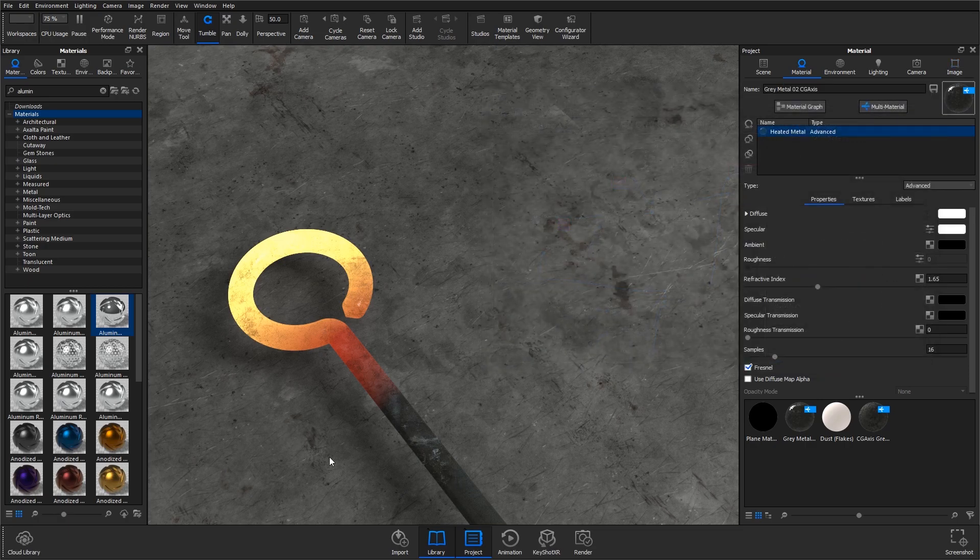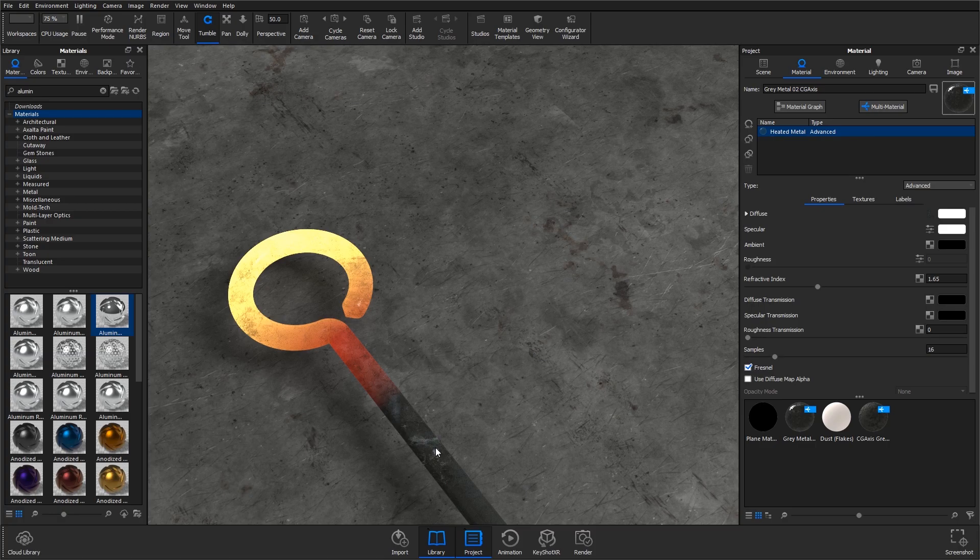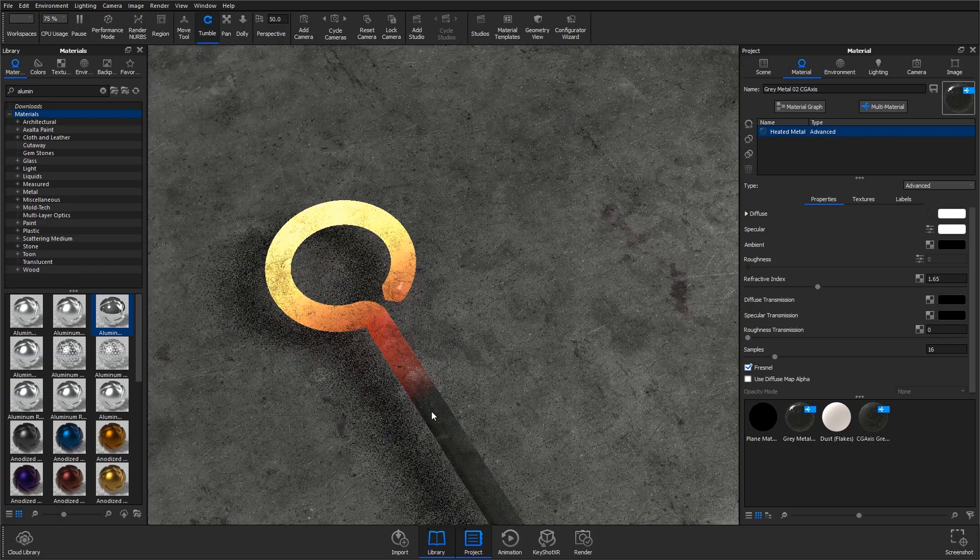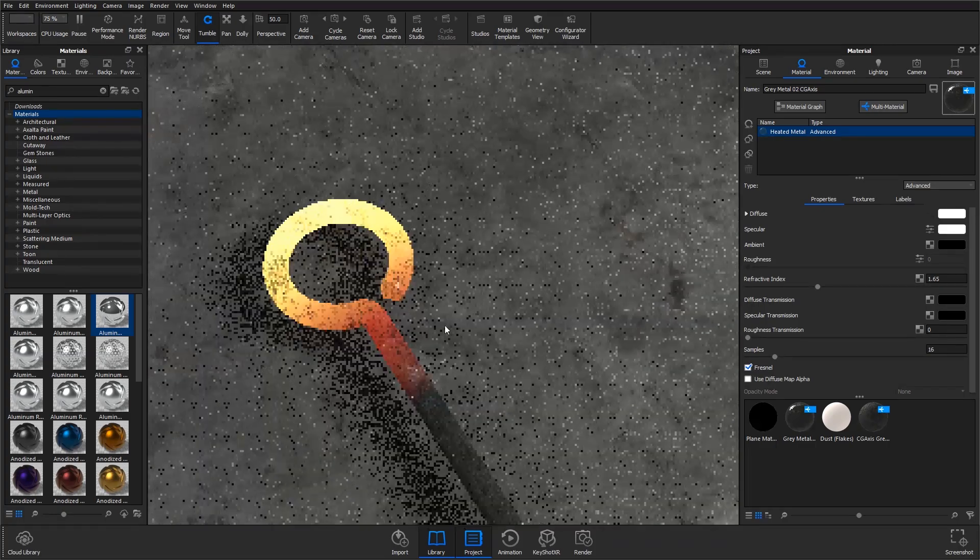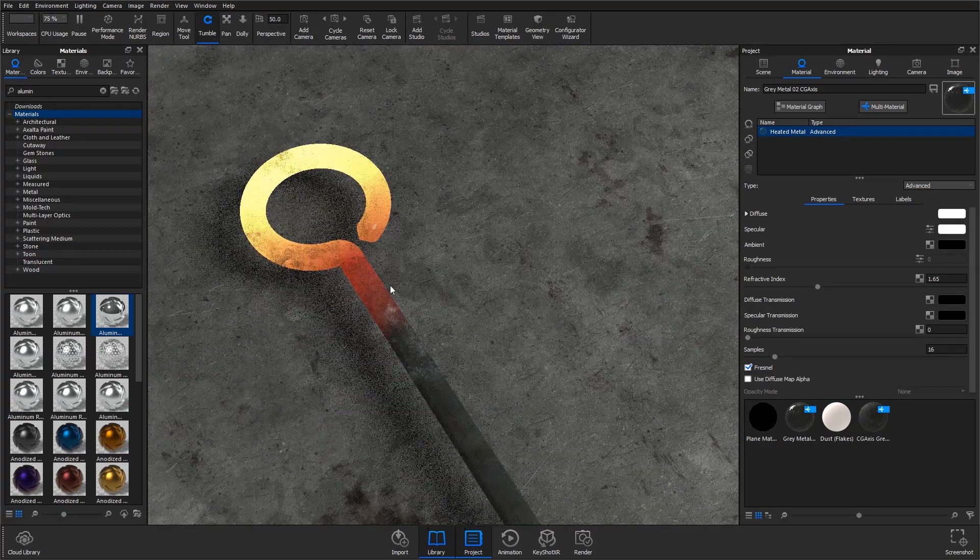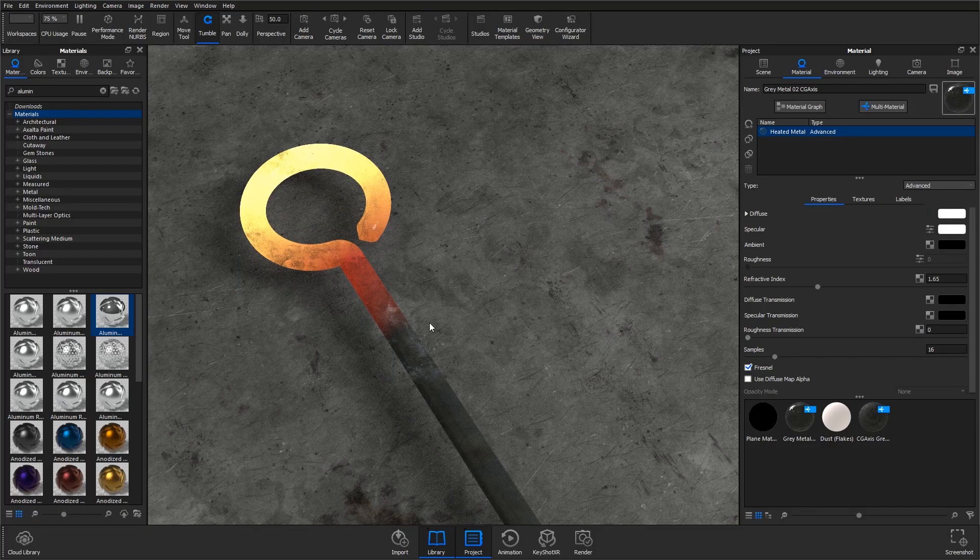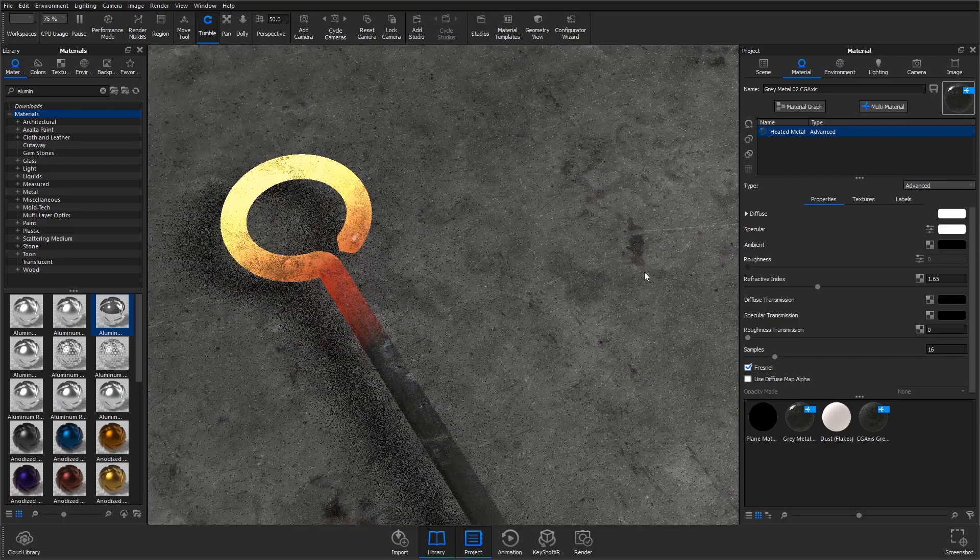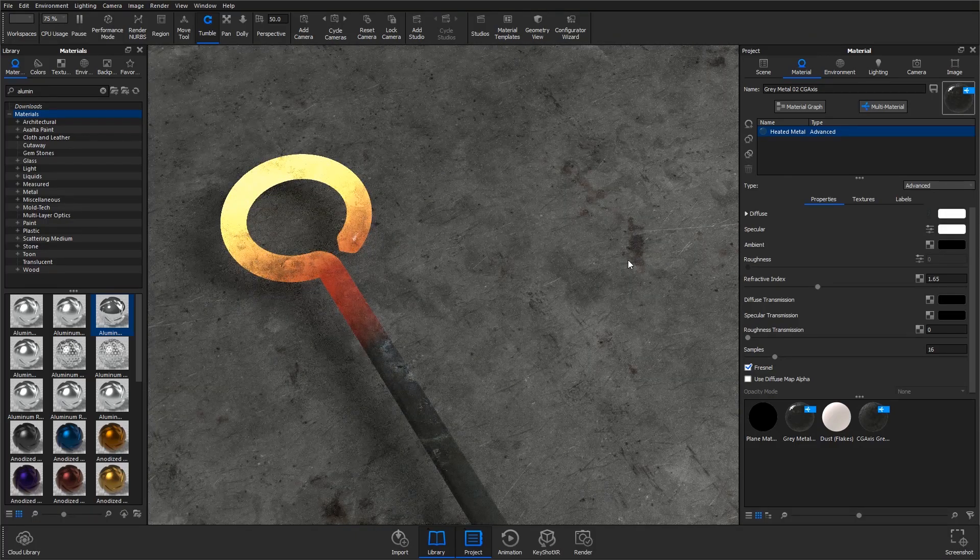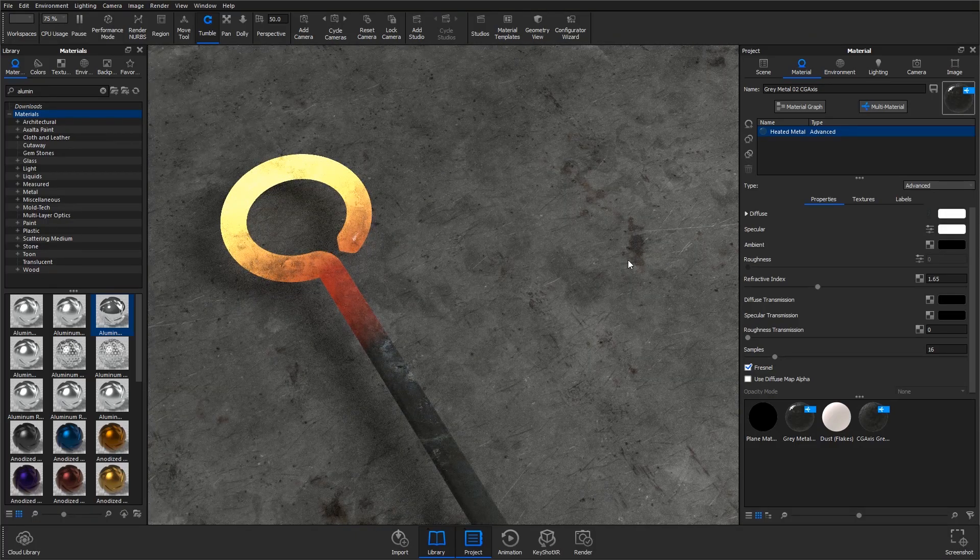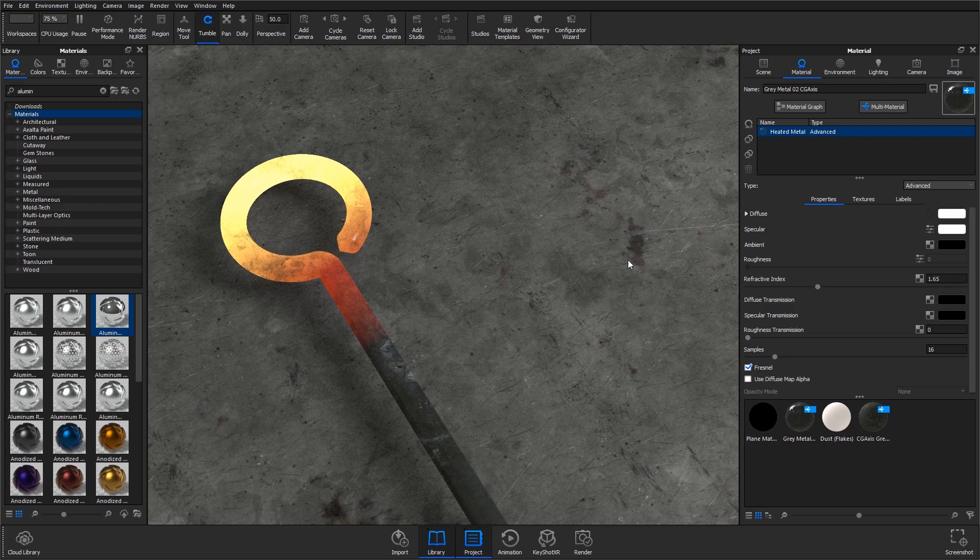Feel free to play around with that. I mean, there's going to be a better way depending on your model to do this and the textures that you're using, but I think this should be fairly good for most people that have purchased or are using a better metal texture.